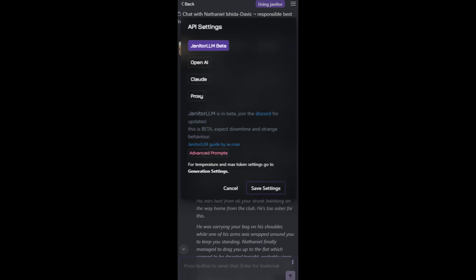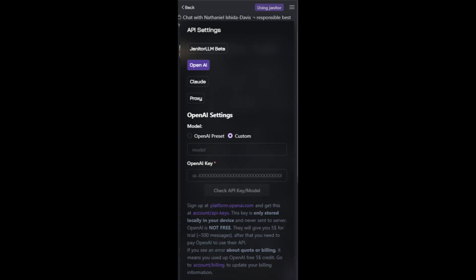Click on 'Using Janitor' and then go to Advanced Settings. In Advanced Settings you can see the OpenAI section where you can select your OpenAI model, enter your own API key, or set up a reverse proxy.